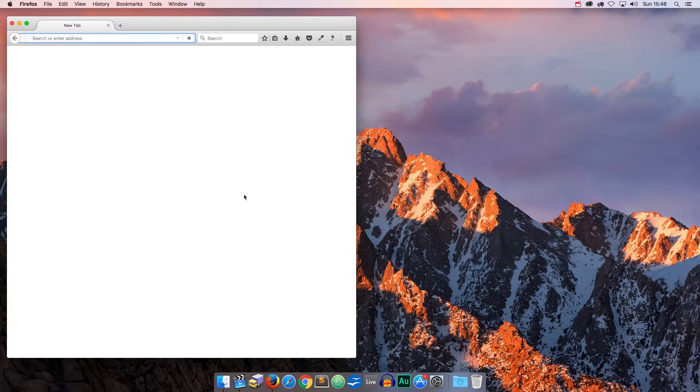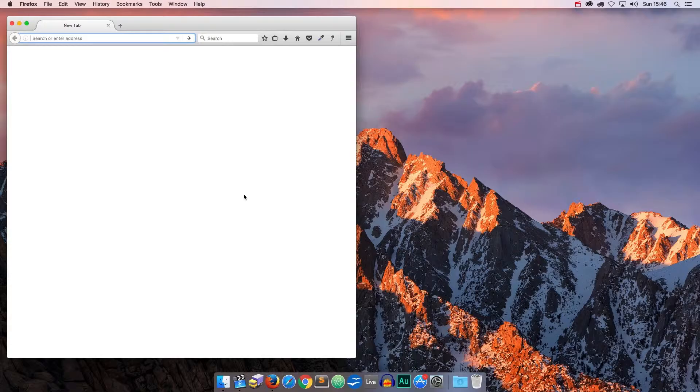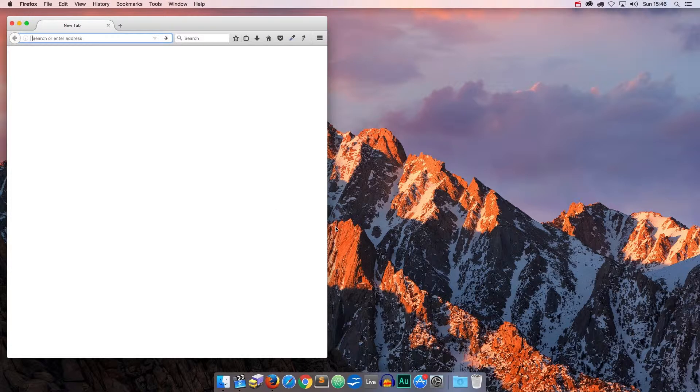You can also use Chrome by Google, or Safari by Apple, or Edge by Microsoft, or another browser, that's all fine, but again, it has to be a modern browser.